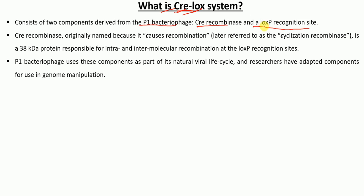The LoxP recognition site is the site that is recognized by the enzyme Cre recombinase. Cre recombinase is an enzyme that was originally named 'causes recombination' but was later renamed 'cyclization recombinase.' It is a 38 kilodalton protein that is responsible for intra- and intermolecular recombination events at the LoxP recognition sites.